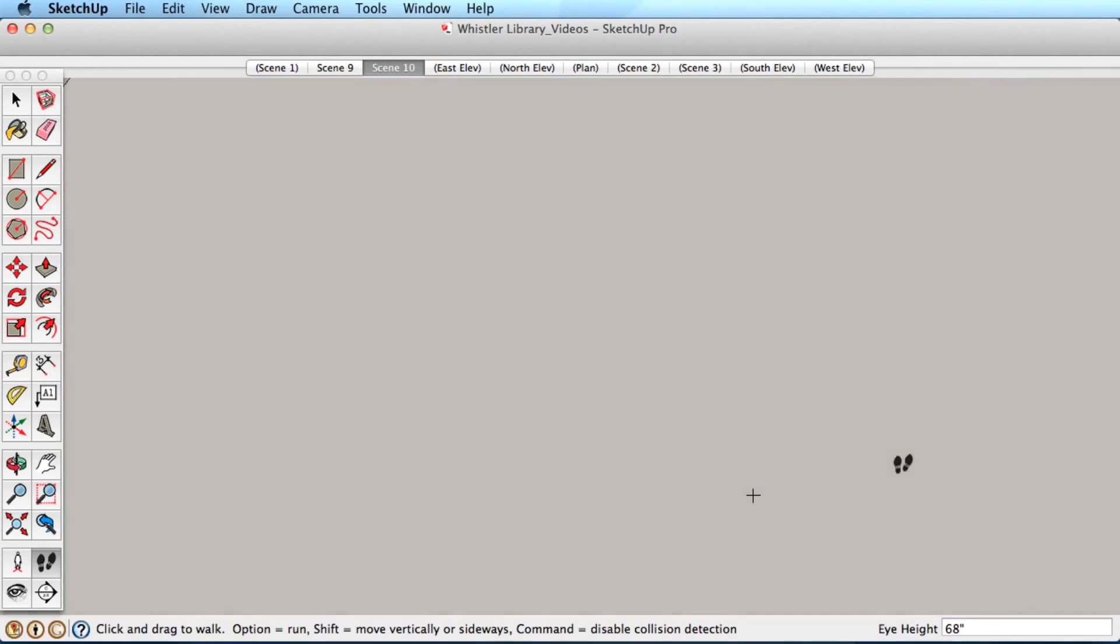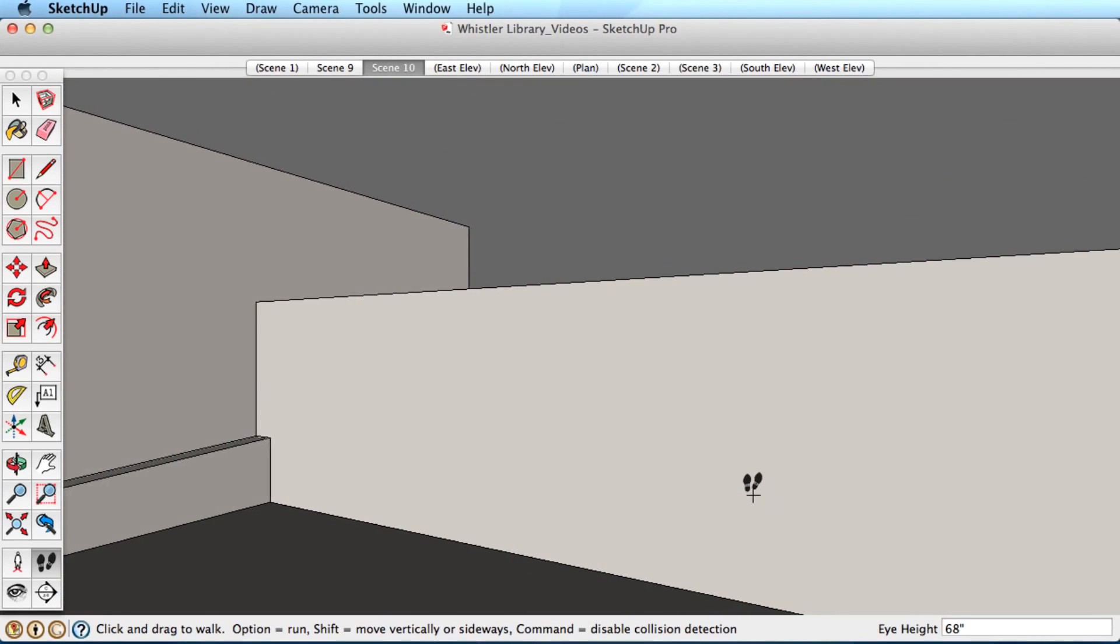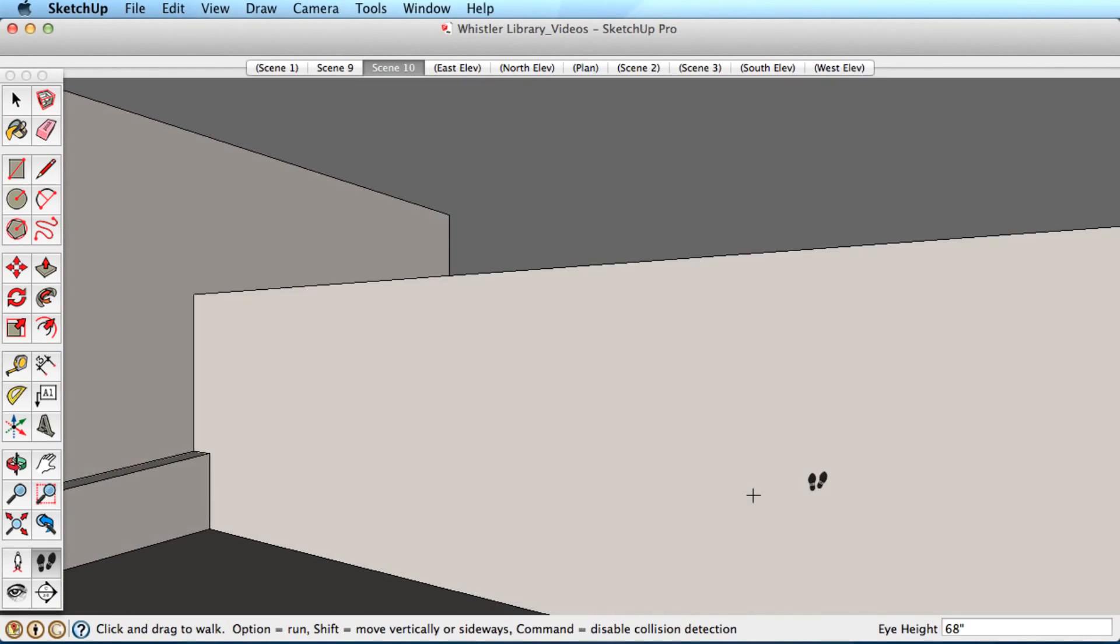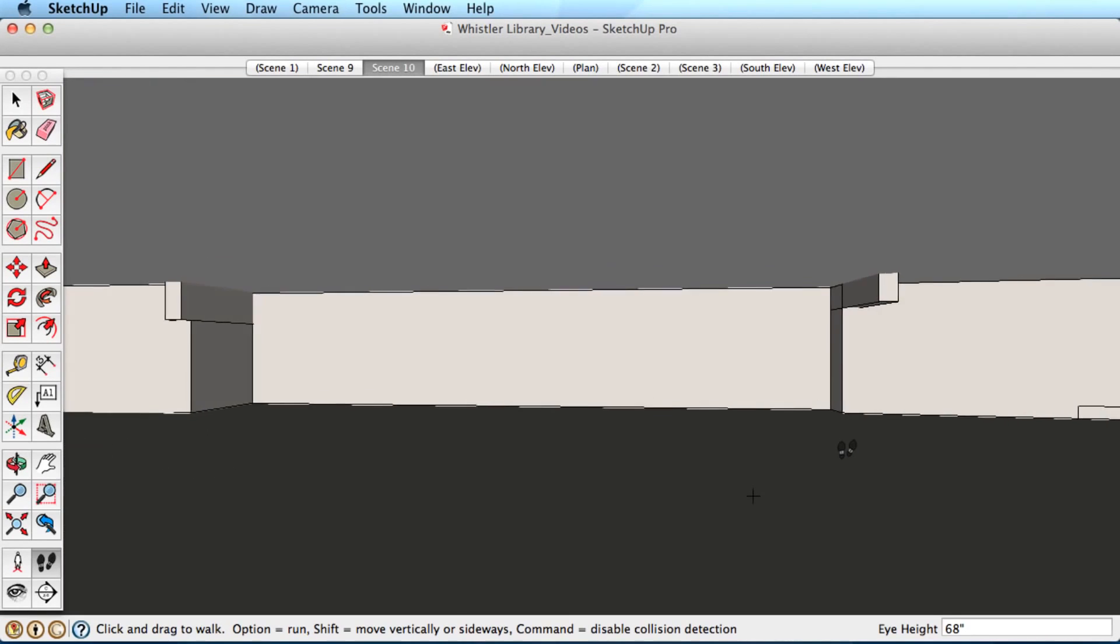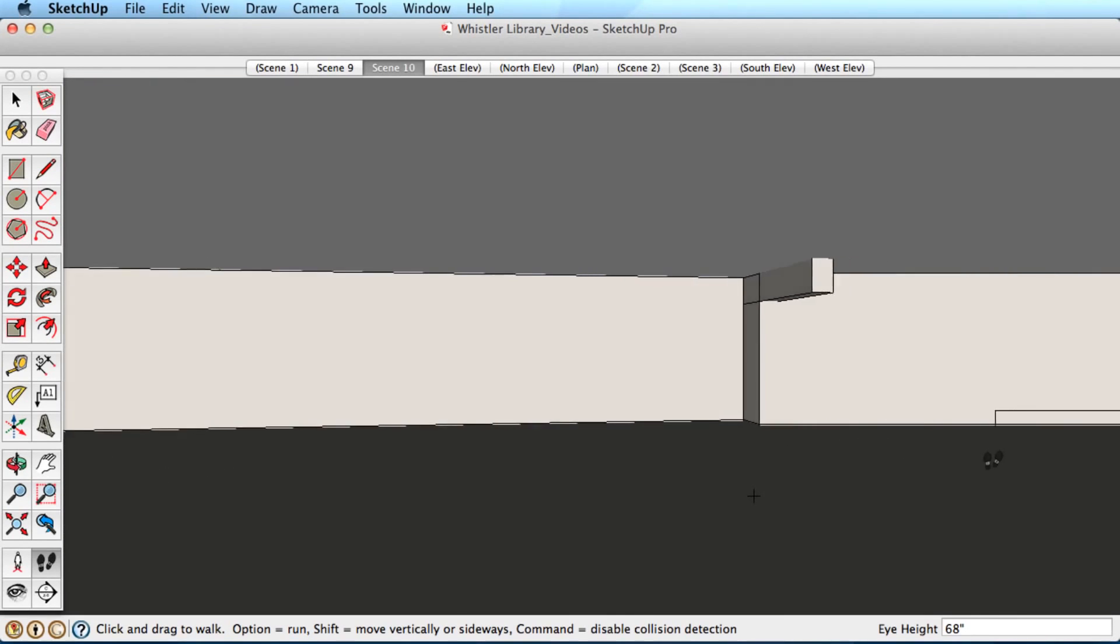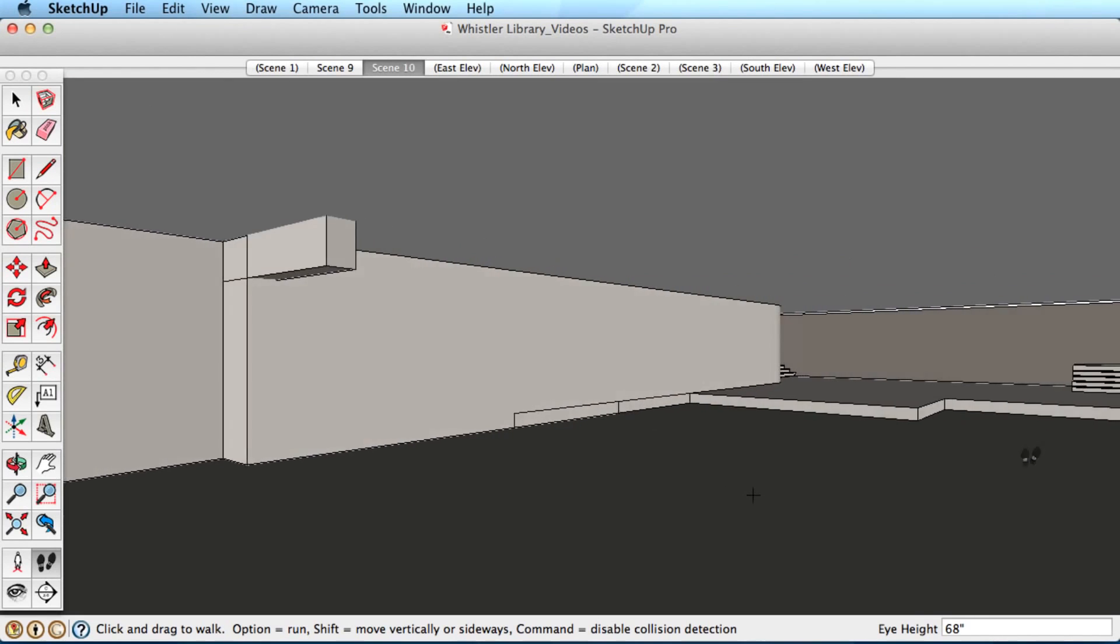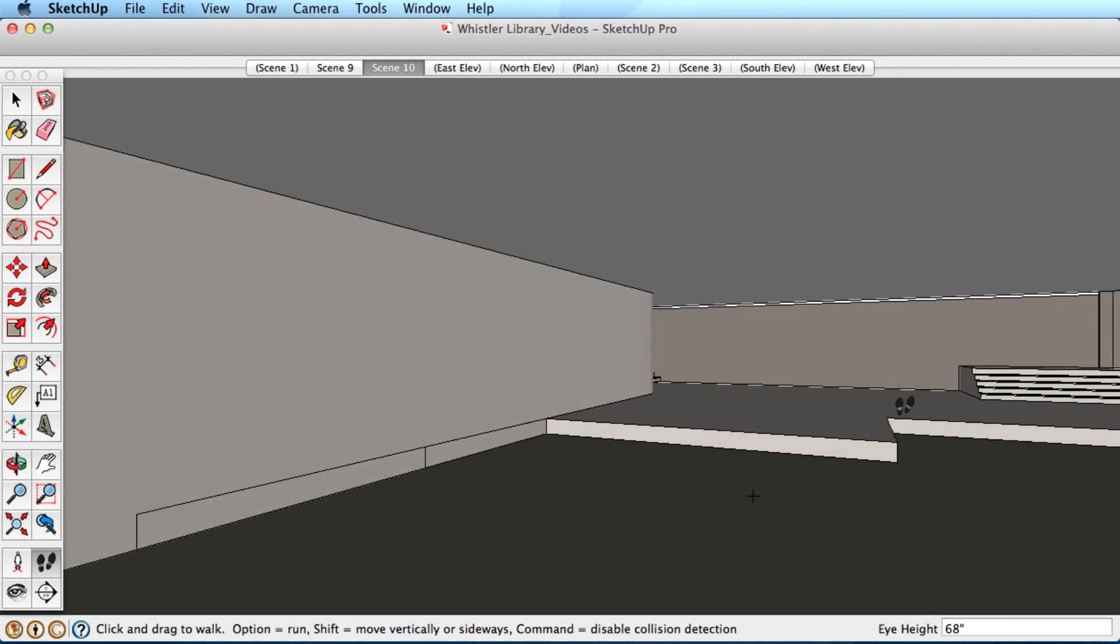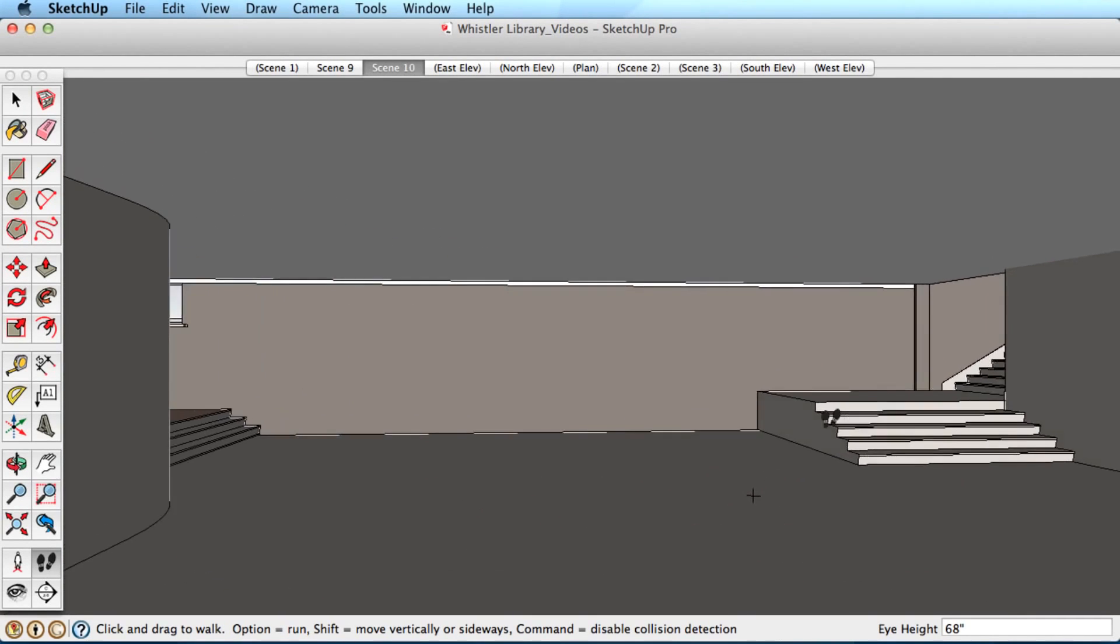If you want to walk through objects, you can toggle collision detection off by holding the Alt key or the Apple key on a Mac. This will keep your eye height fixed and you will simply walk through any geometry.